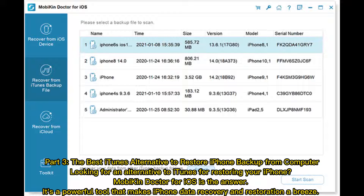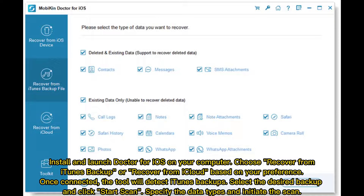Looking for an alternative to iTunes for restoring your iPhone? Mobi Dr.Fone for iOS is the answer. It's a powerful tool that makes iPhone data recovery and restoration a breeze. Install and launch Dr.Fone for iOS on your computer, then choose 'Recover from iTunes Backup' or 'Recover from iCloud' based on your preference.